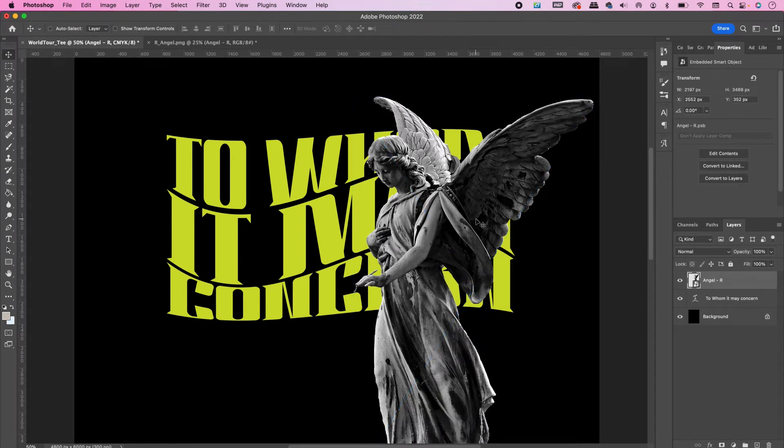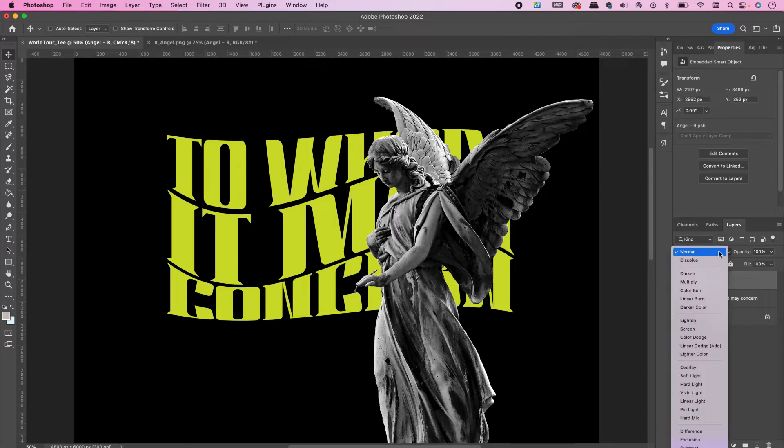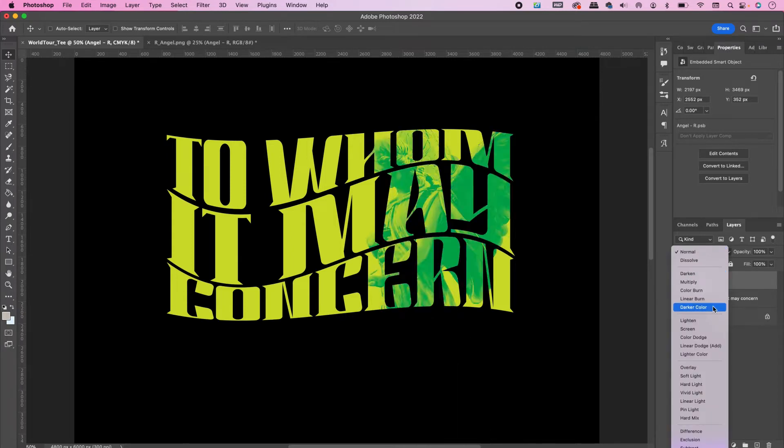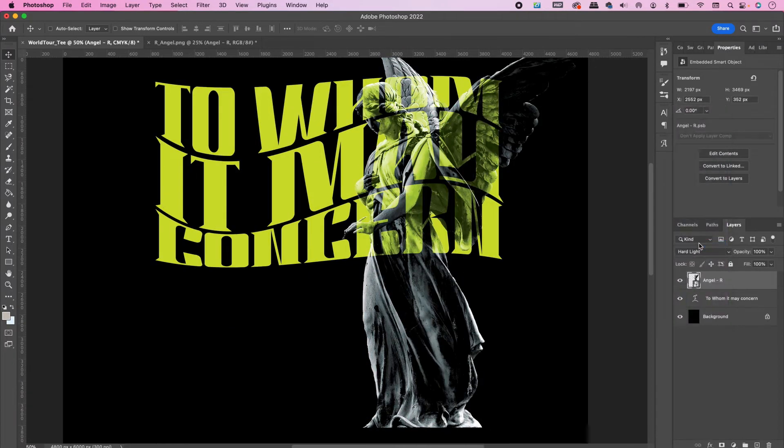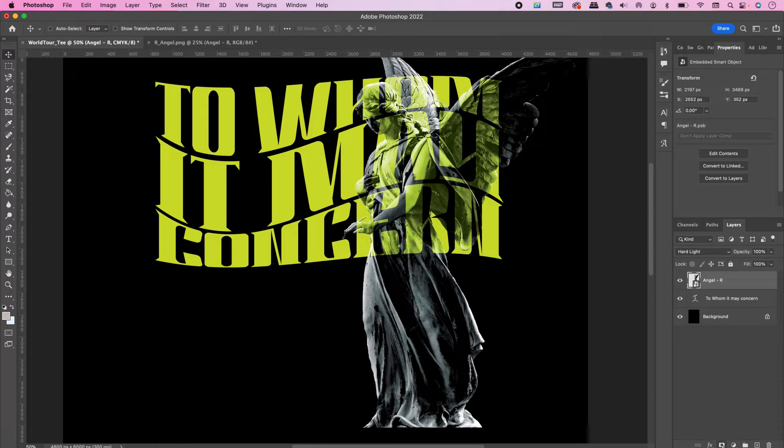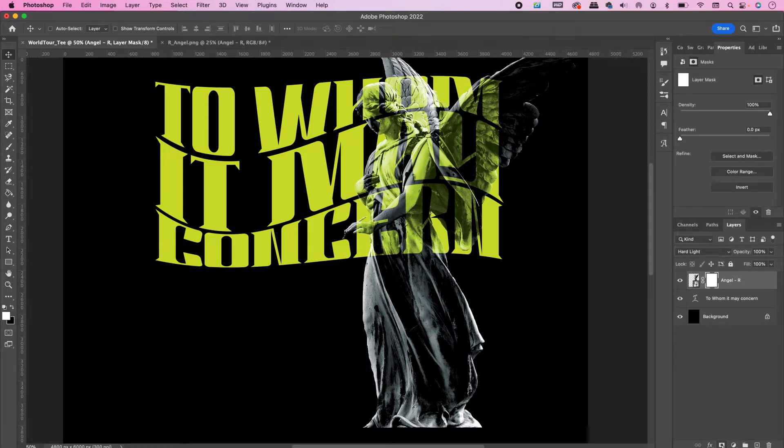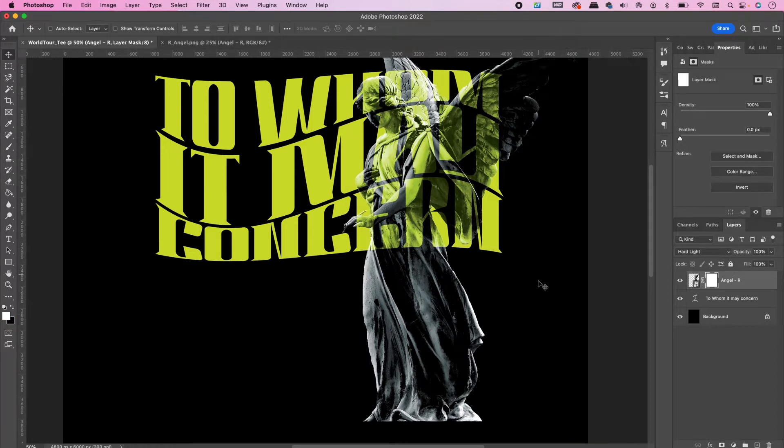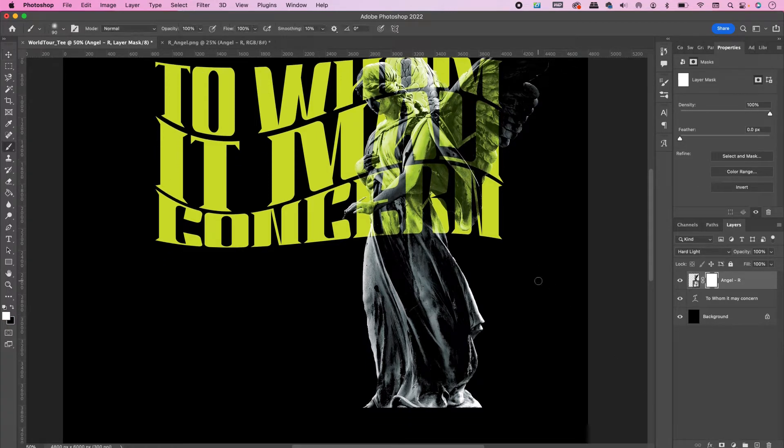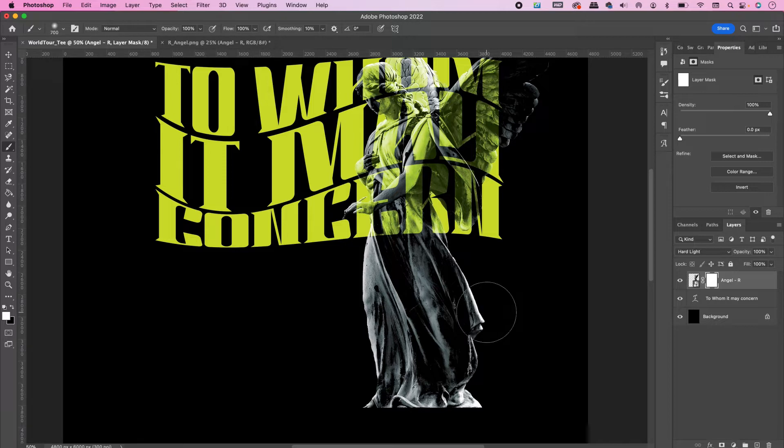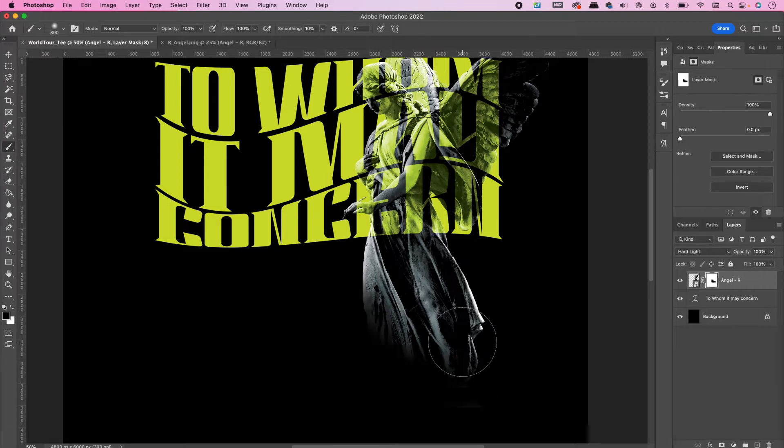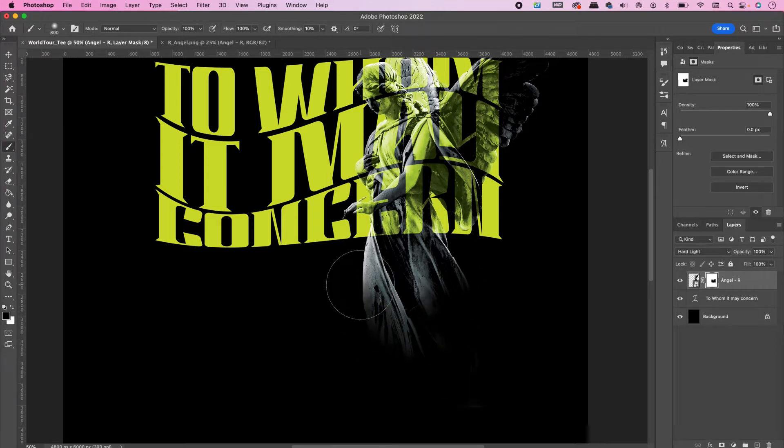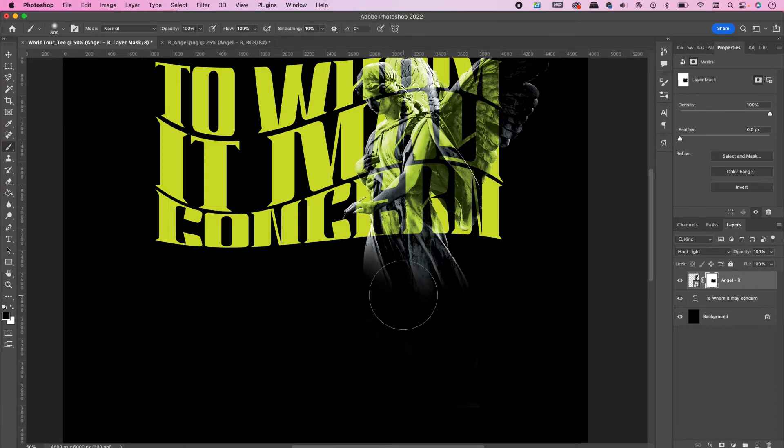Now I will resize it and position it to where I want it on my canvas. Change the blend mode to Hard Light and mask away the bottom portion of the statue. Make sure that your foreground is the color black.